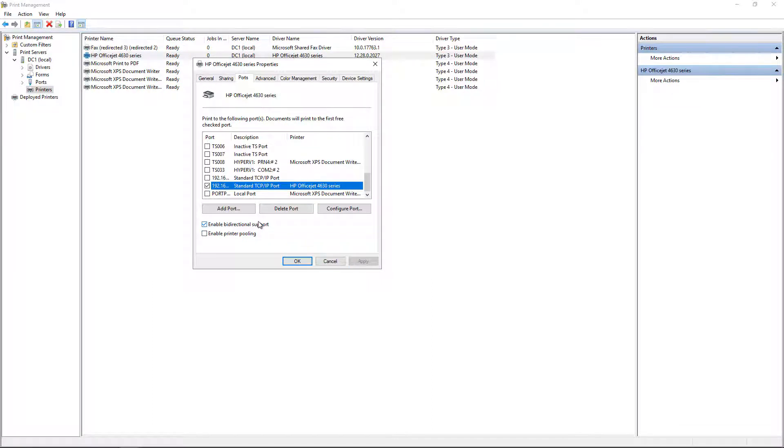You're not going to be able to select more than one port unless you enable printer pooling, which is a whole other conversation.